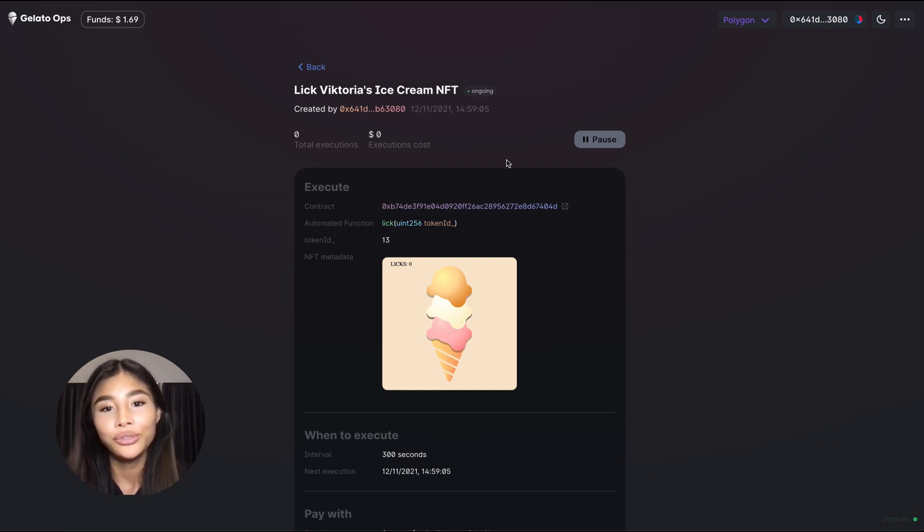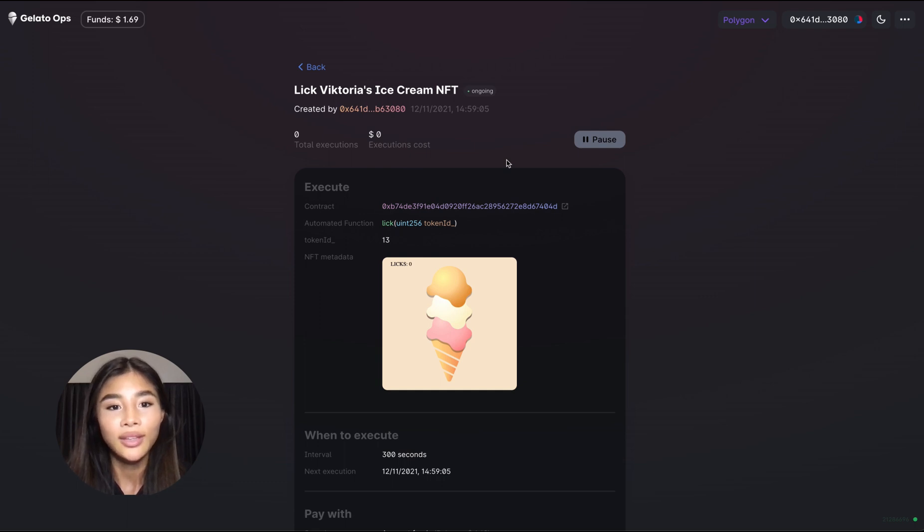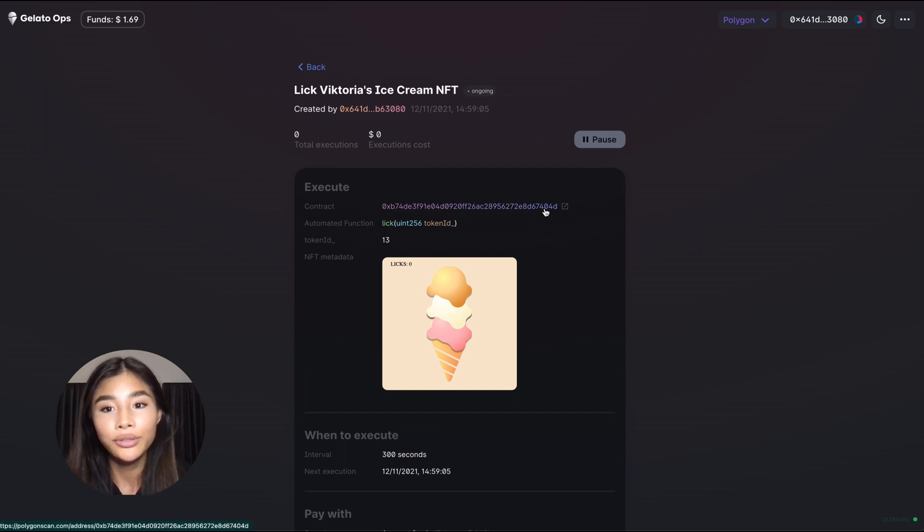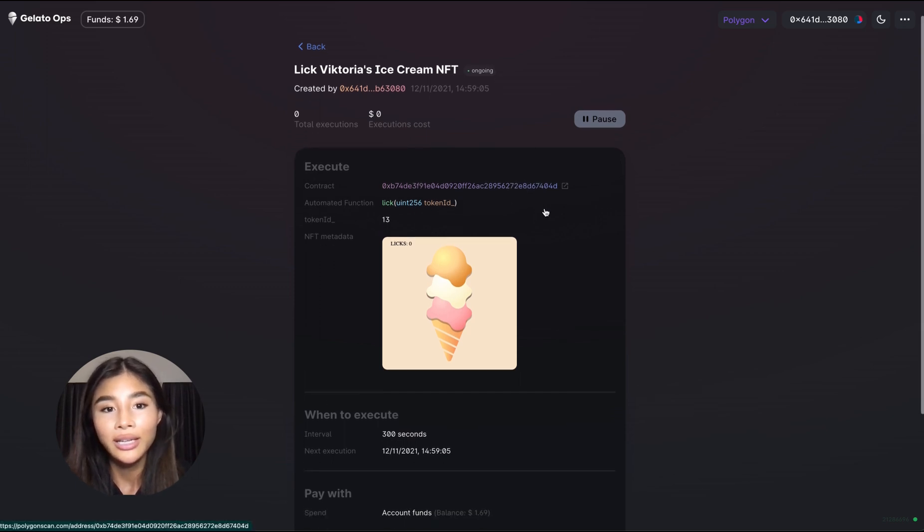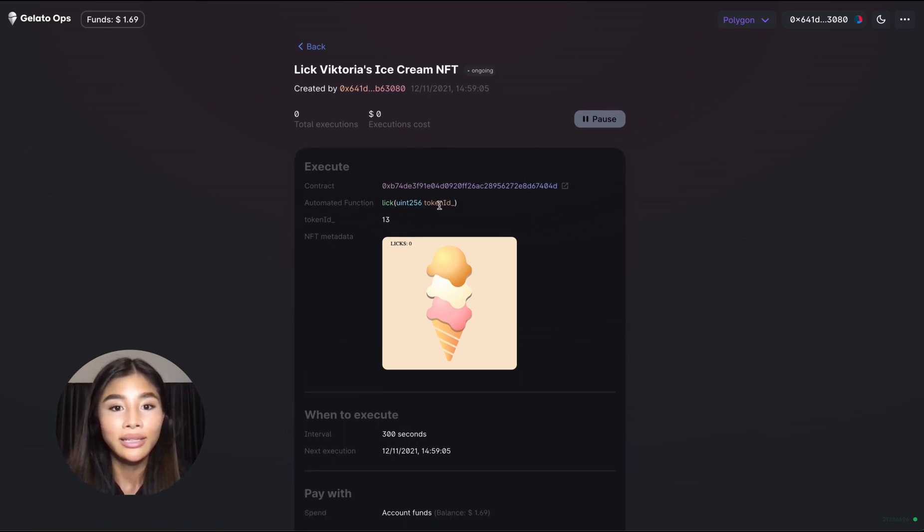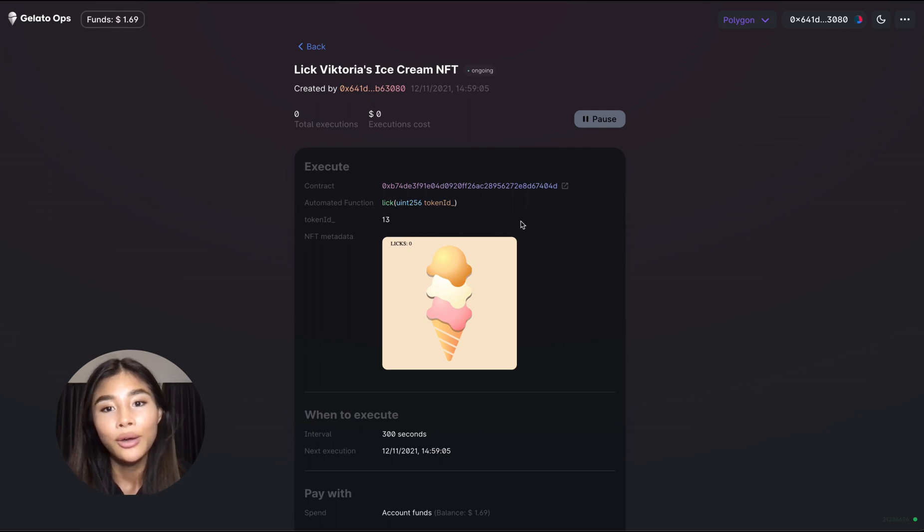We get the address here of the smart contract that is being called, the inputs to the lick function in this case the token ID, the interval and the time when it will execute next.